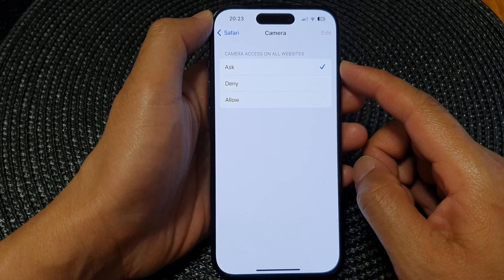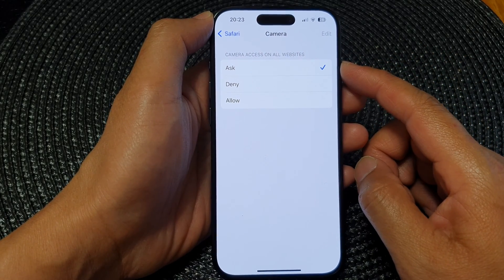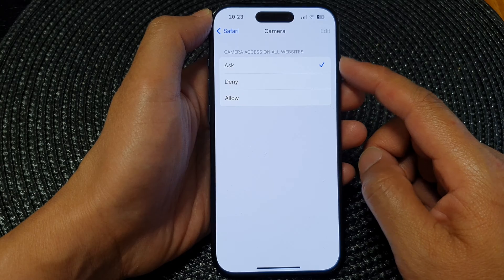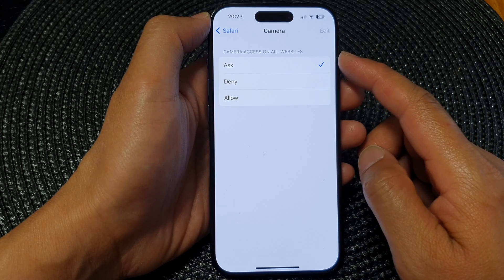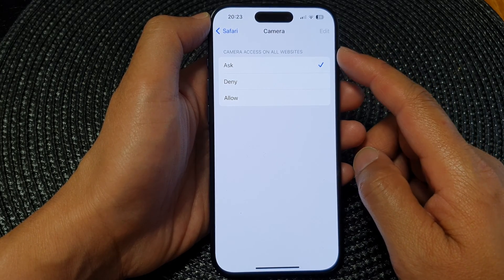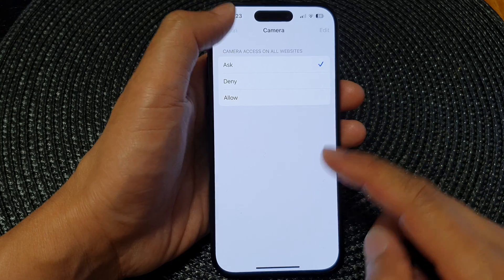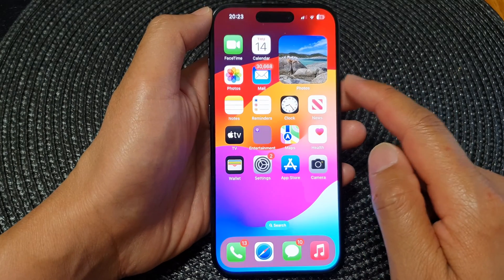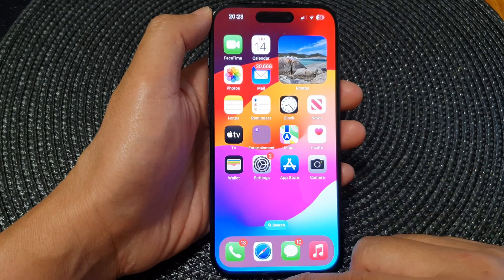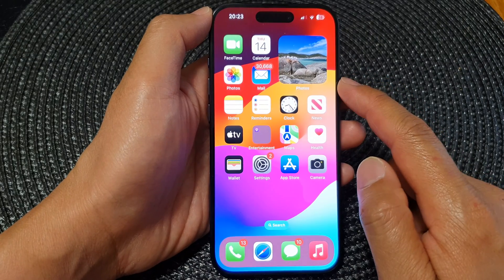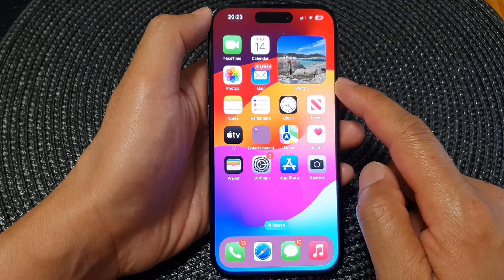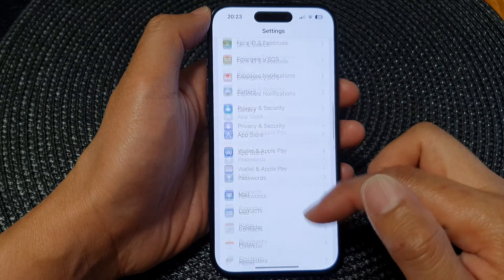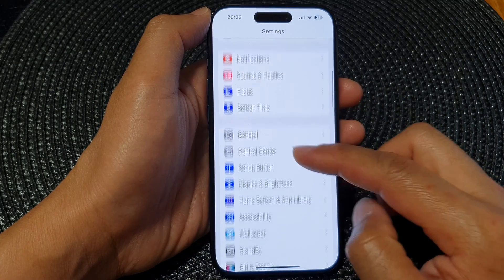In this video we're going to take a look at how you can enable or disable camera access on a website in Safari on the iPhone 15 series. First, let's go back to the home screen by swiping up at the bottom of the screen, then from the home screen tap on Settings.